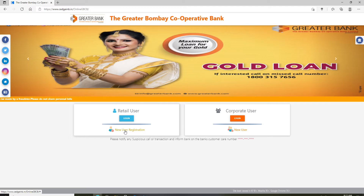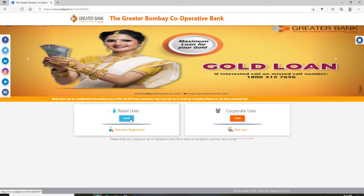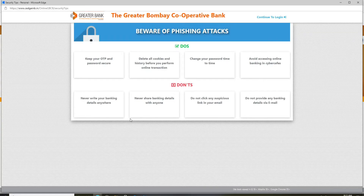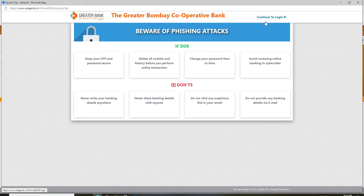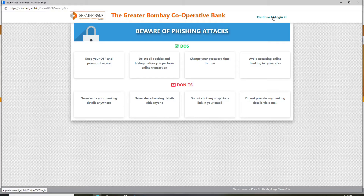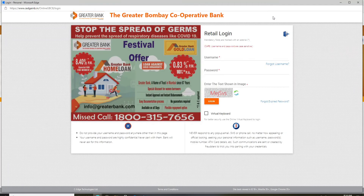After you click login on one of the options, you'll end up on the next page where you can review the information and then click on Continue to Login at the upper right corner. In the login box, go ahead and enter your username and password.